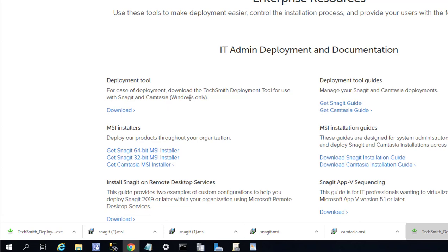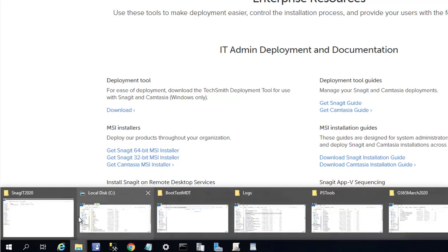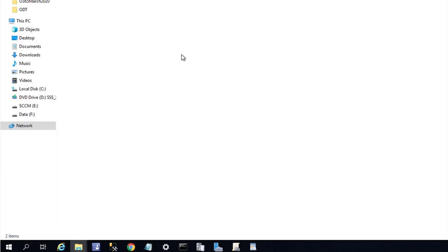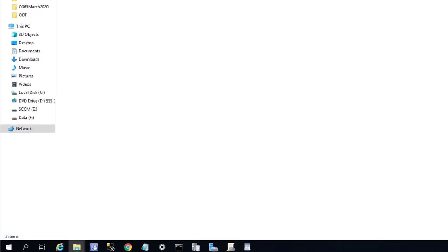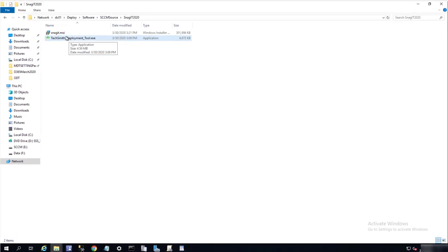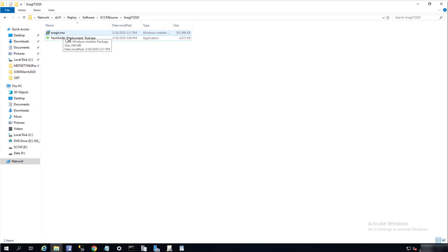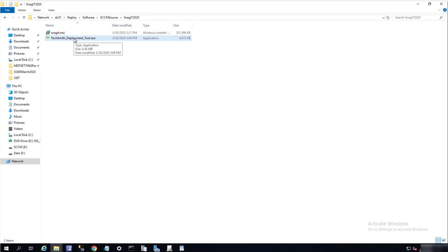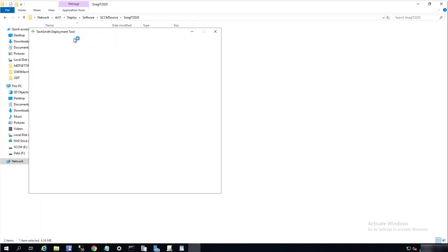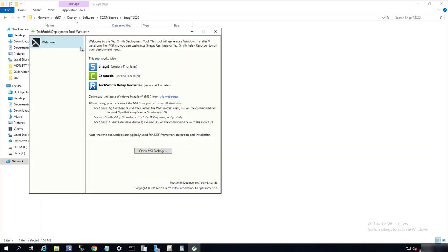Now let's get started. I have downloaded the software, which is the deployment tools and the MSI itself, the Snagit MSI. Let's go ahead and launch Snagit deployment tools. All you have to do is double-click on it, and here's the main window.